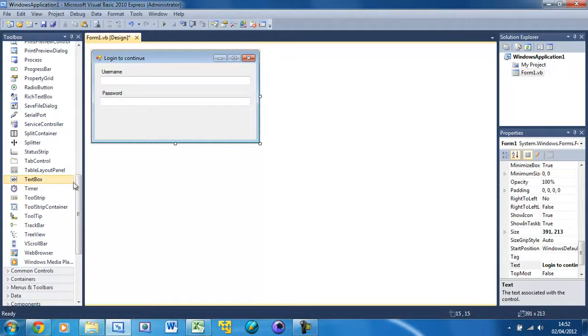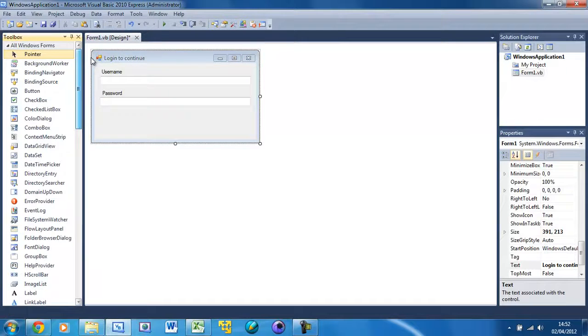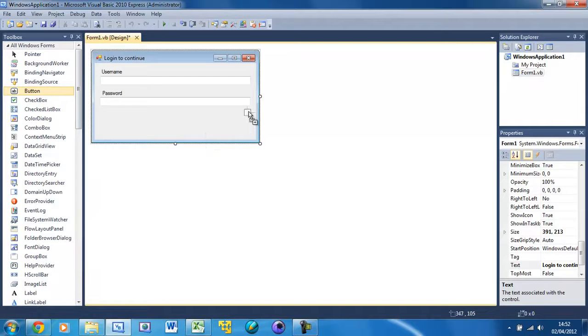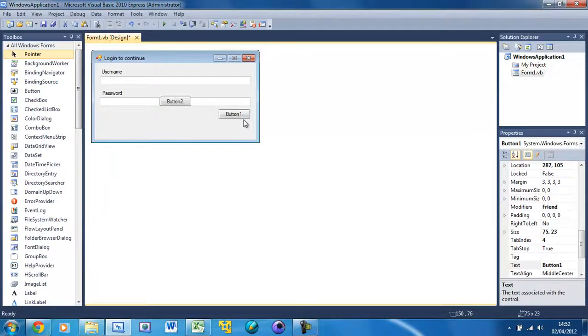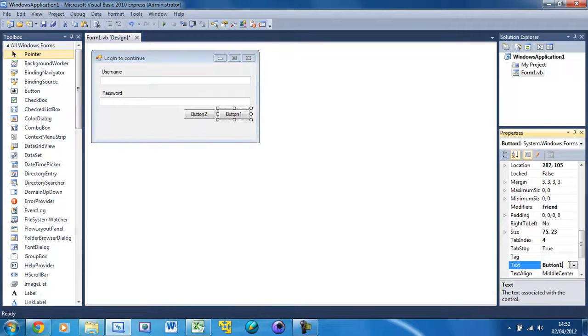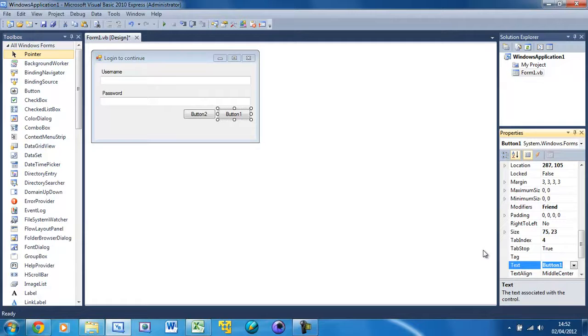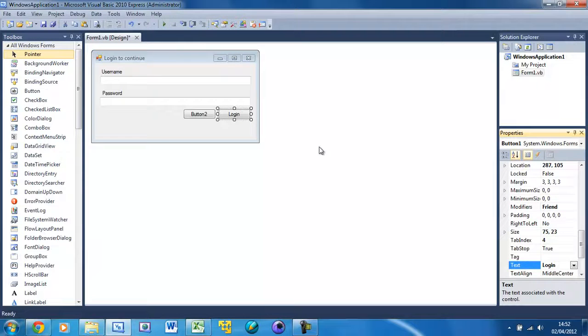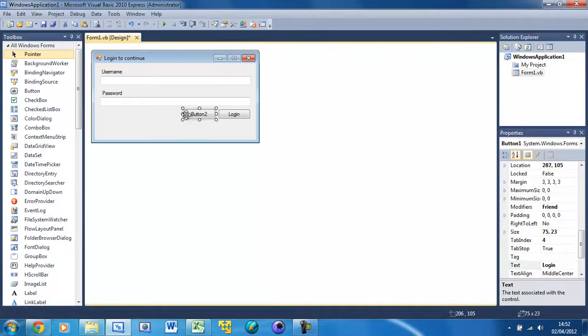Then just put two buttons. Button one is going to be the login button and button two is going to be the cancel button.